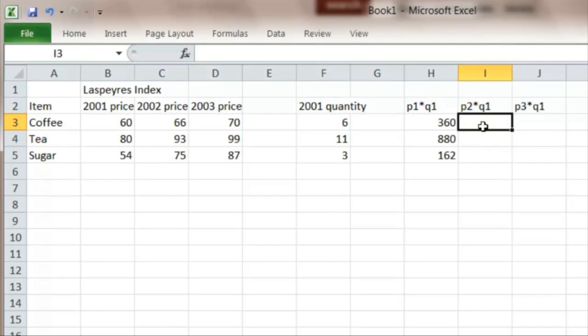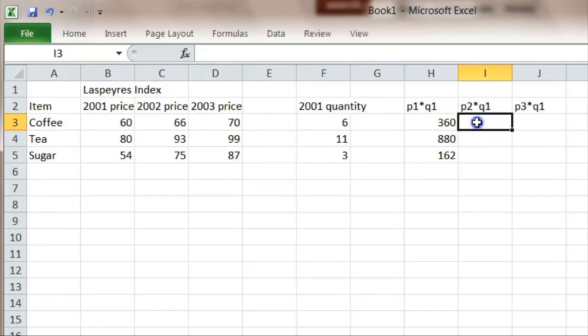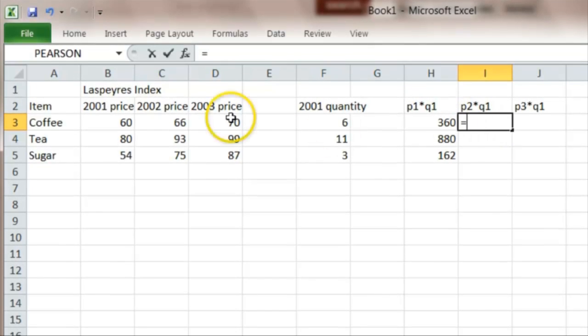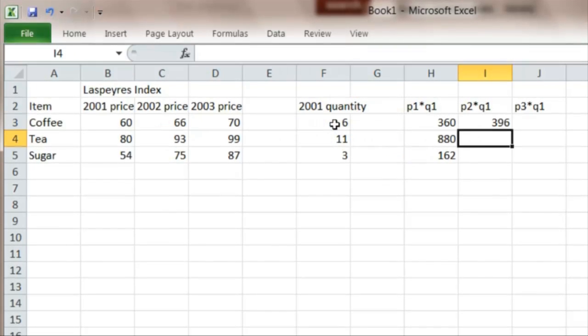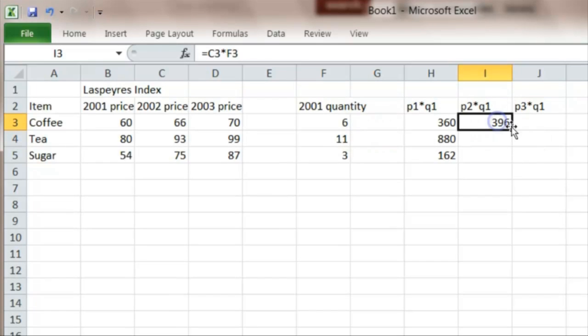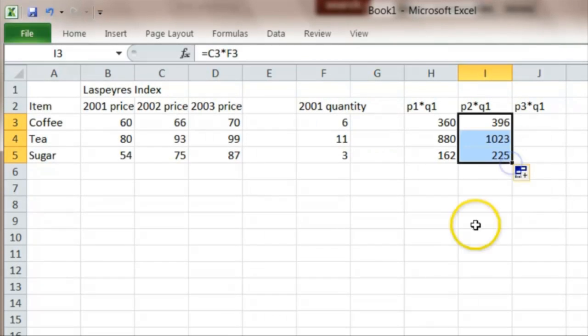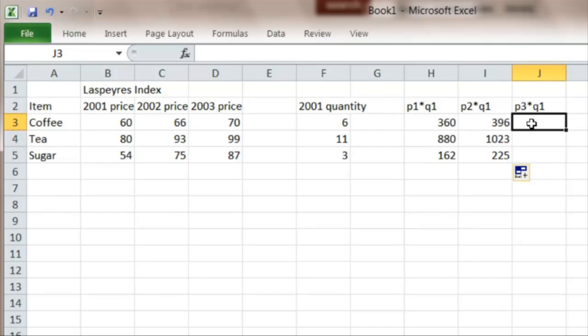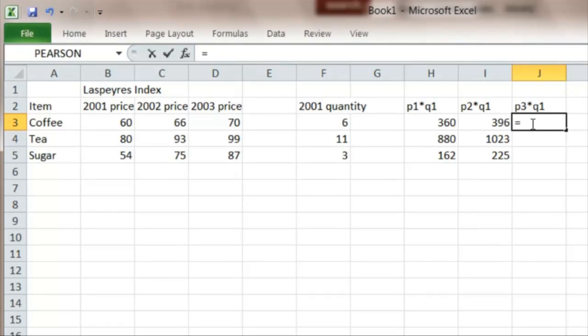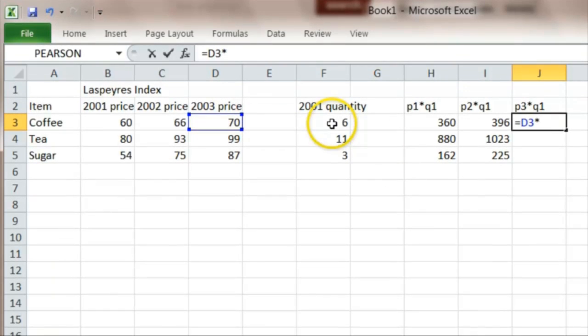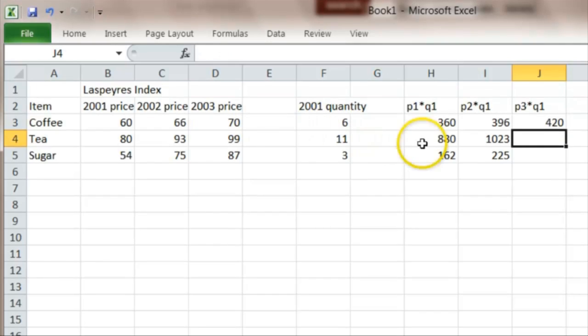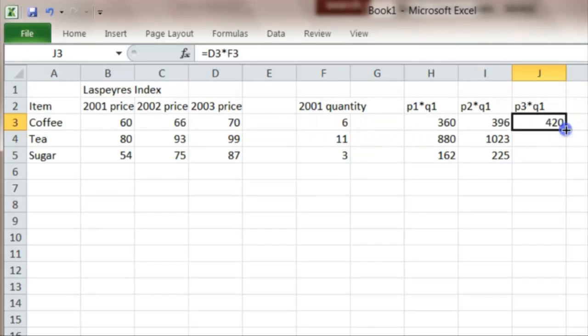So this cell, we want the 2002 price of coffee, so I didn't put equals, times that, times the quantity in 2001. I can click and drag that for the others, and then I'll do the same thing for the prices from 2003. So the price in 2003, times the quantity sold in 2001, and click and drag that.